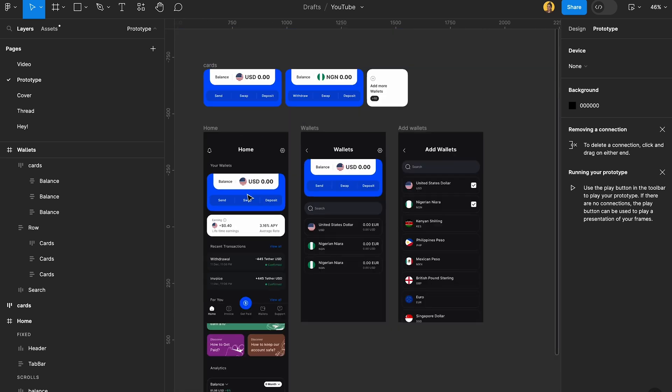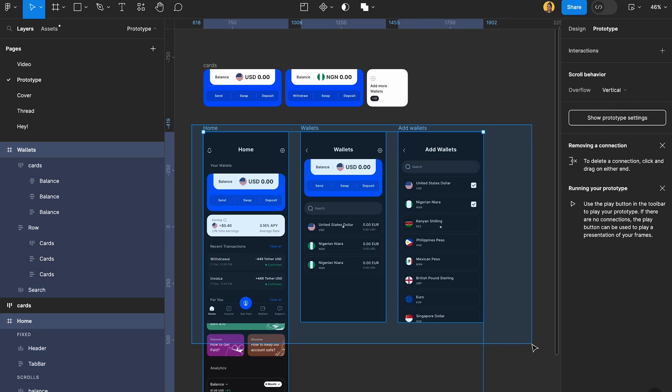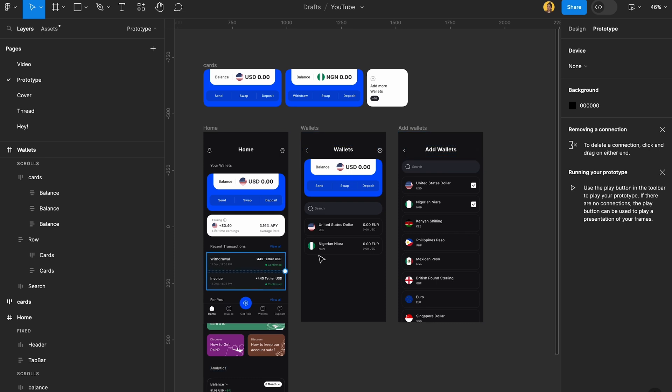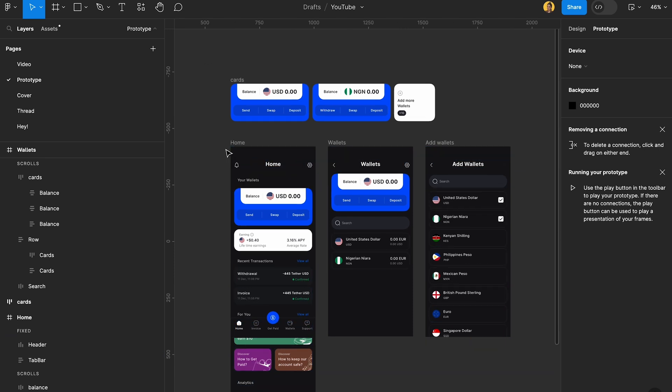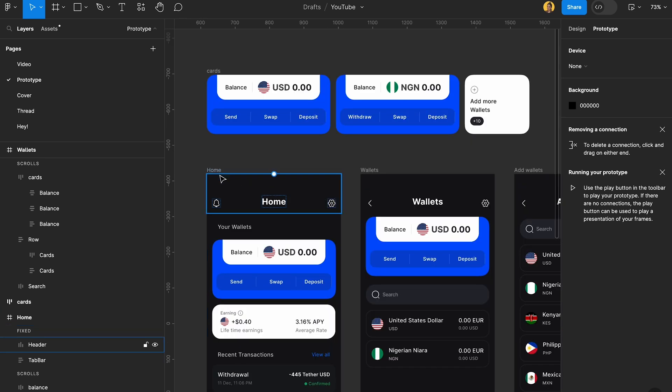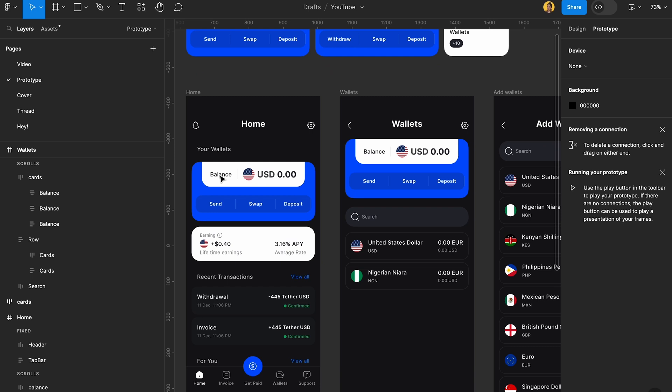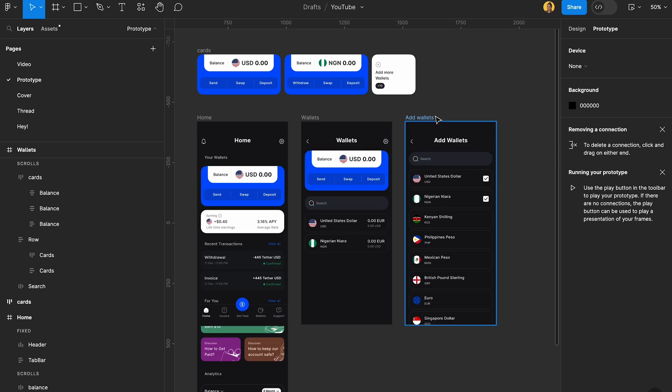For us to be able to make a simple prototype, I want to do a really easy and simple adding wallets or just playing with the wallet flow prototype.